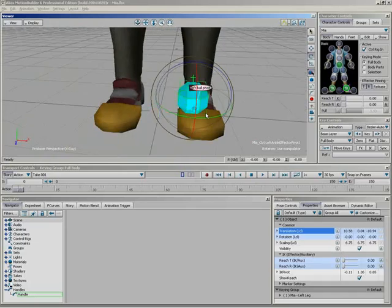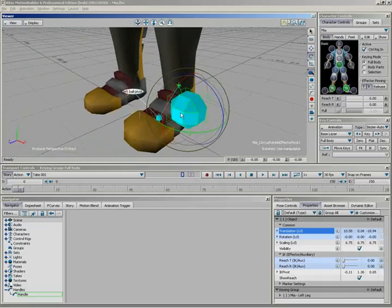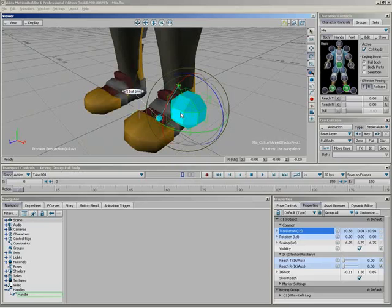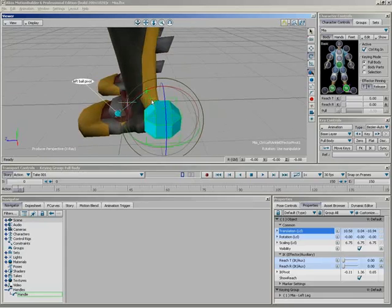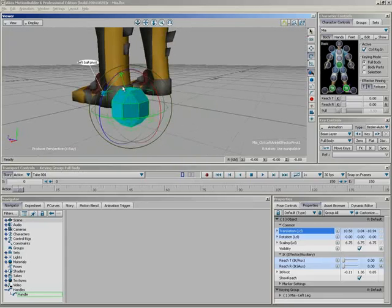So with that, Zach, I think that's pretty much everything we wanted to show in auxiliary pivots. Like a lot of things in Motion Builder, it's just very simple to use, yet a very powerful feature. And with that, that's going to wrap up this lesson. Thanks a lot, everyone.